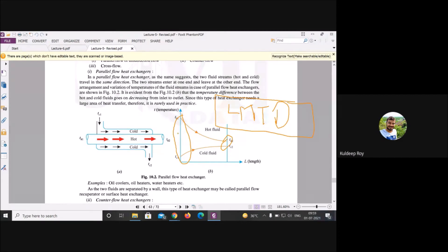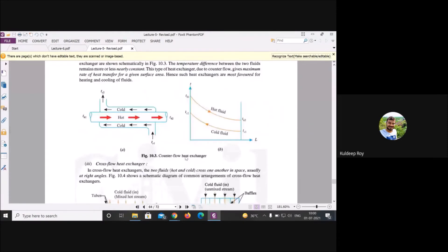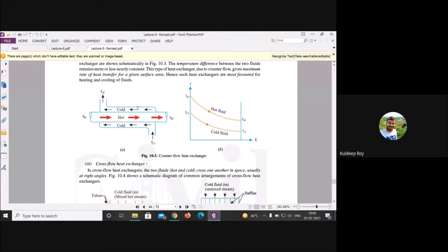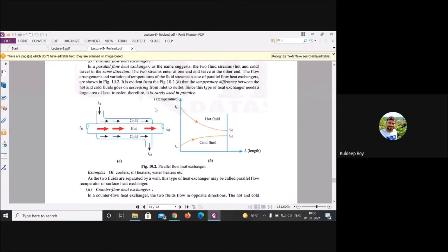LMTD quantifies the mean temperature difference between two segments. For counter-current flow, the difference between the two streams is relatively uniform — approximately plus or minus five percent. For co-current or parallel flow, the difference varies significantly from inlet to outlet at every position.